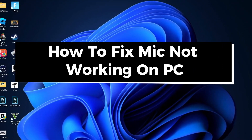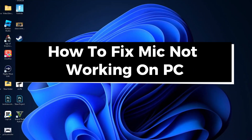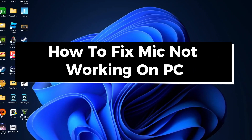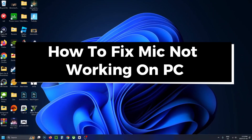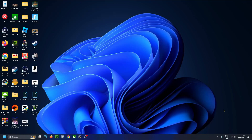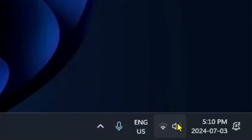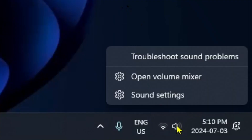In this guide, I'll show you how to fix it when your microphone is not working on PC. The first thing you want to do is right-click on the sound icon in the bottom right corner and select Sound Settings.